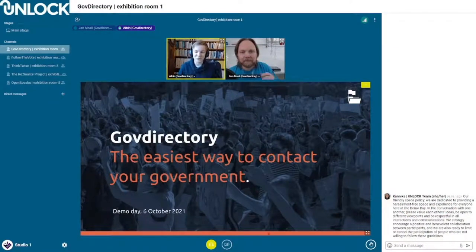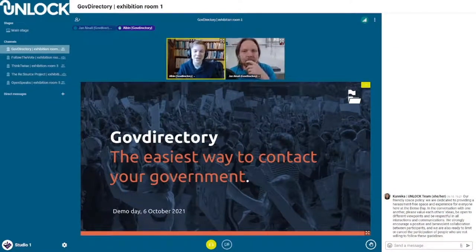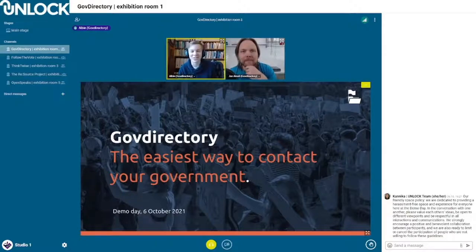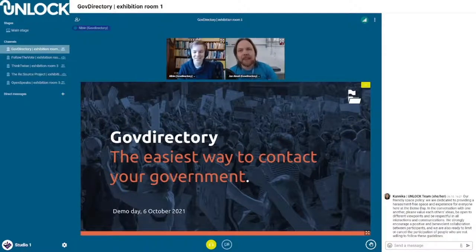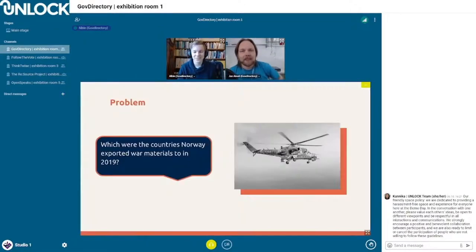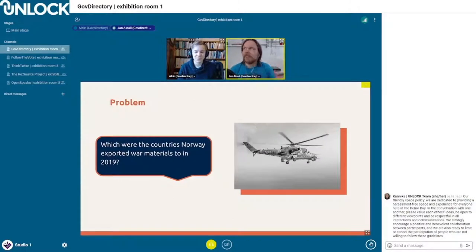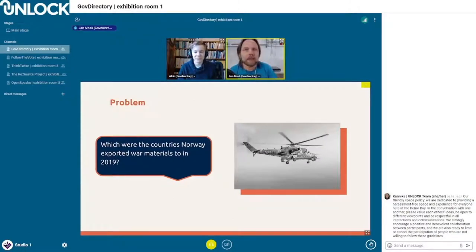Jan and I are here to present our project GovDirectory, which aims to be the easiest way to contact your government. And the main question is: how do you try to find contact information for your government?